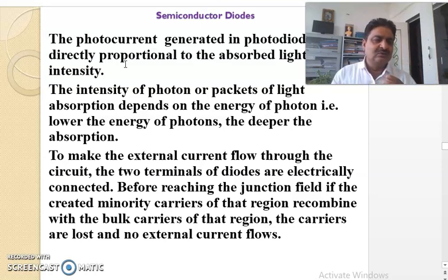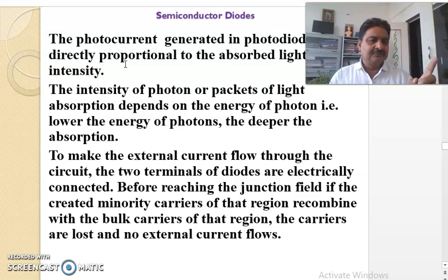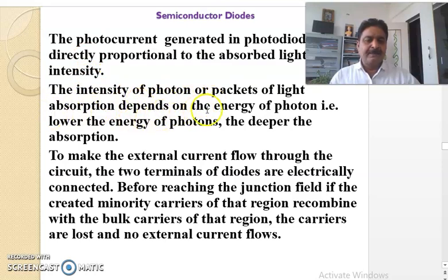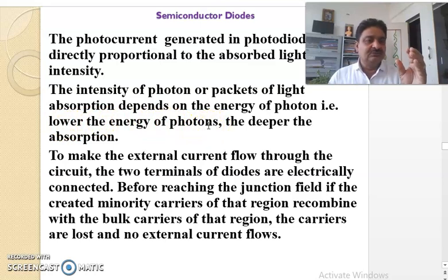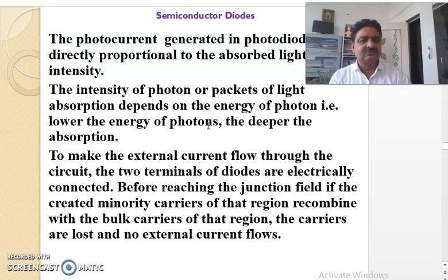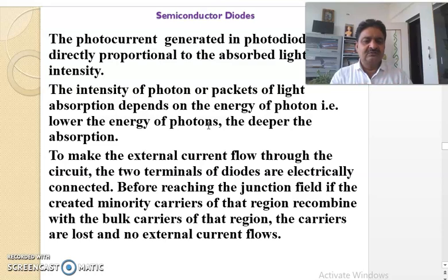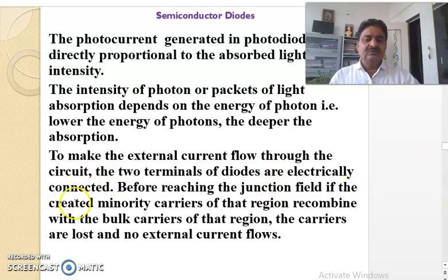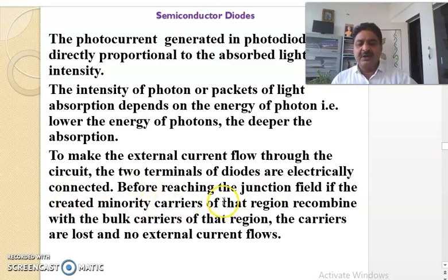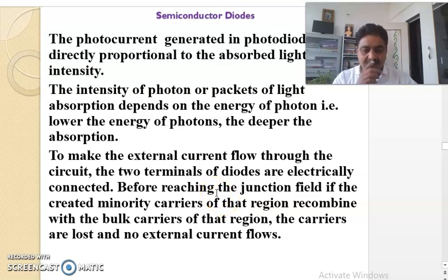If the light intensity incident is more, more photocurrent is generated. The absorption of packets of light depends on the energy of the photon. Lower the energy of photons, the deeper the absorption. To make the external current flow through the circuit, the two terminals of the diode are electrically connected. If the created minority carriers of that region recombine with the bulk carriers of that region before reaching the junction, the carriers are lost and no external current flows.